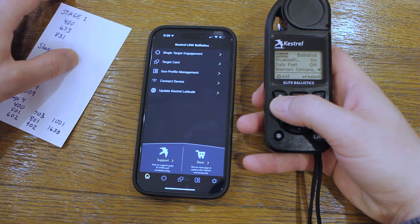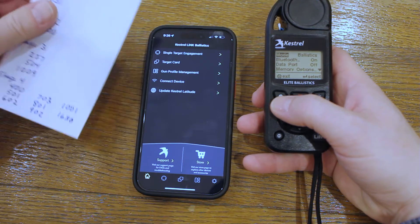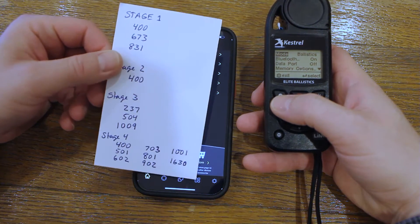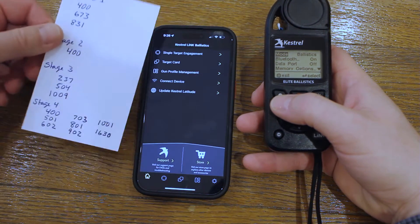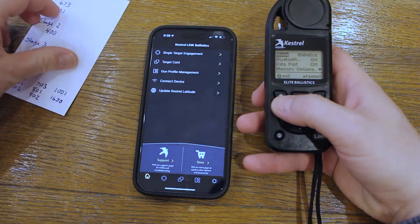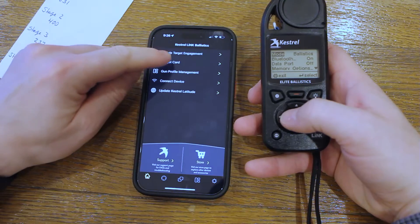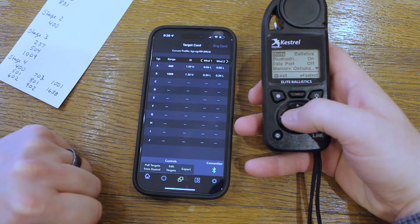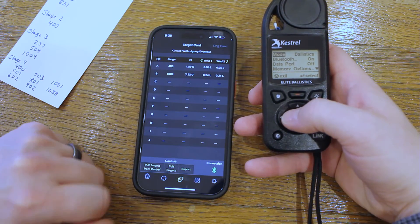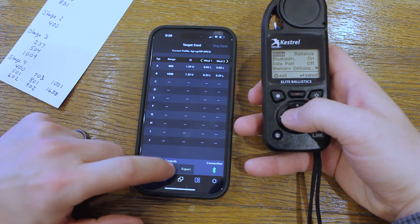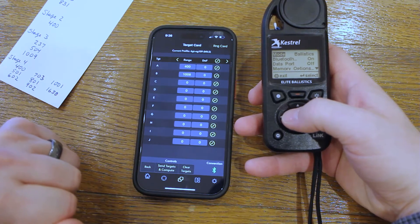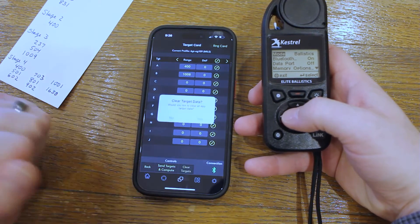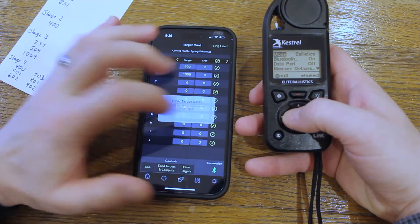Today I've got four stages, and I'll just enter two to show you how it's done. On the app, go to the Target Card screen. Here you can see all of the targets currently entered. Go to the bottom and choose Edit Targets, then click on Clear Targets and press Yes to clear the data.